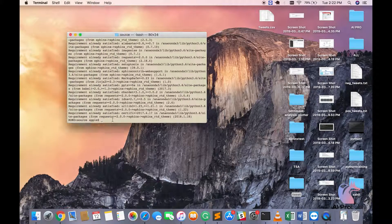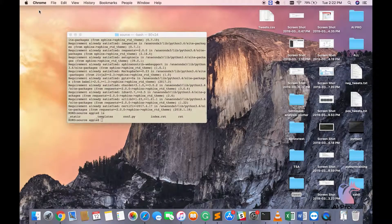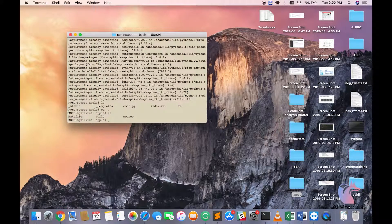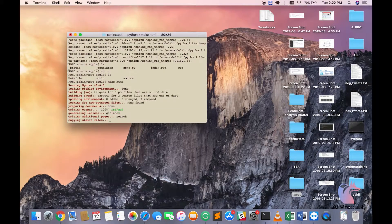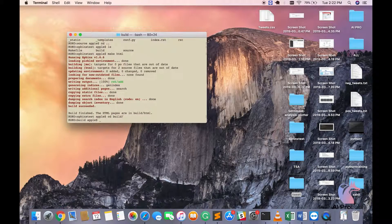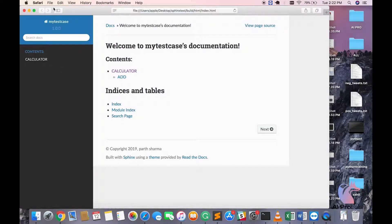The previous version was kind of basic, but let's try to make it a little better. I'm going to do make HTML again. Done — I'm going to go to build, there's an HTML, so I'm going to do cd HTML and then open index.html. You see the theme is completely changed. It's that easy, it's that simple.